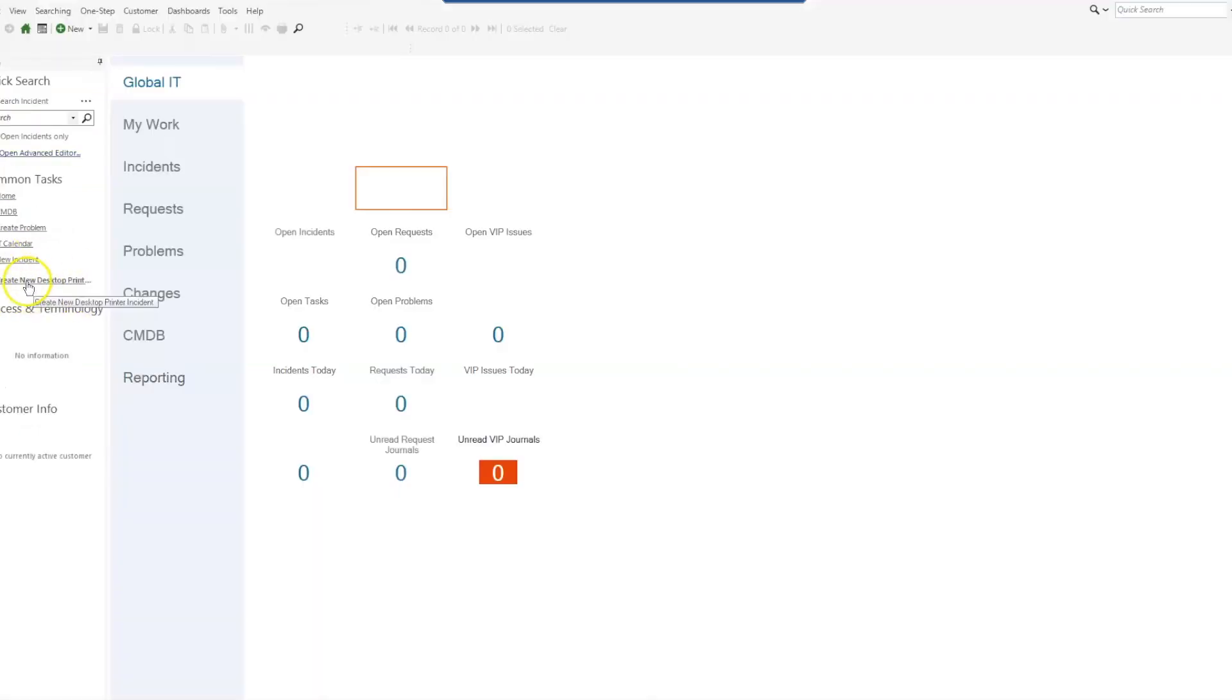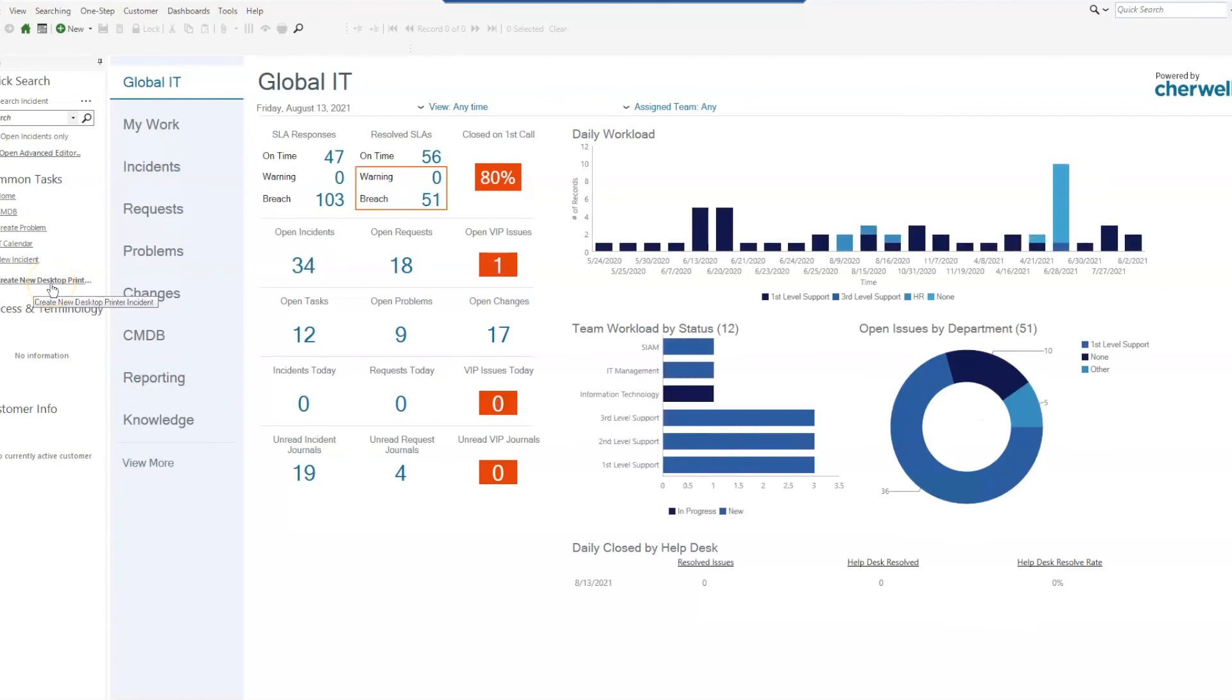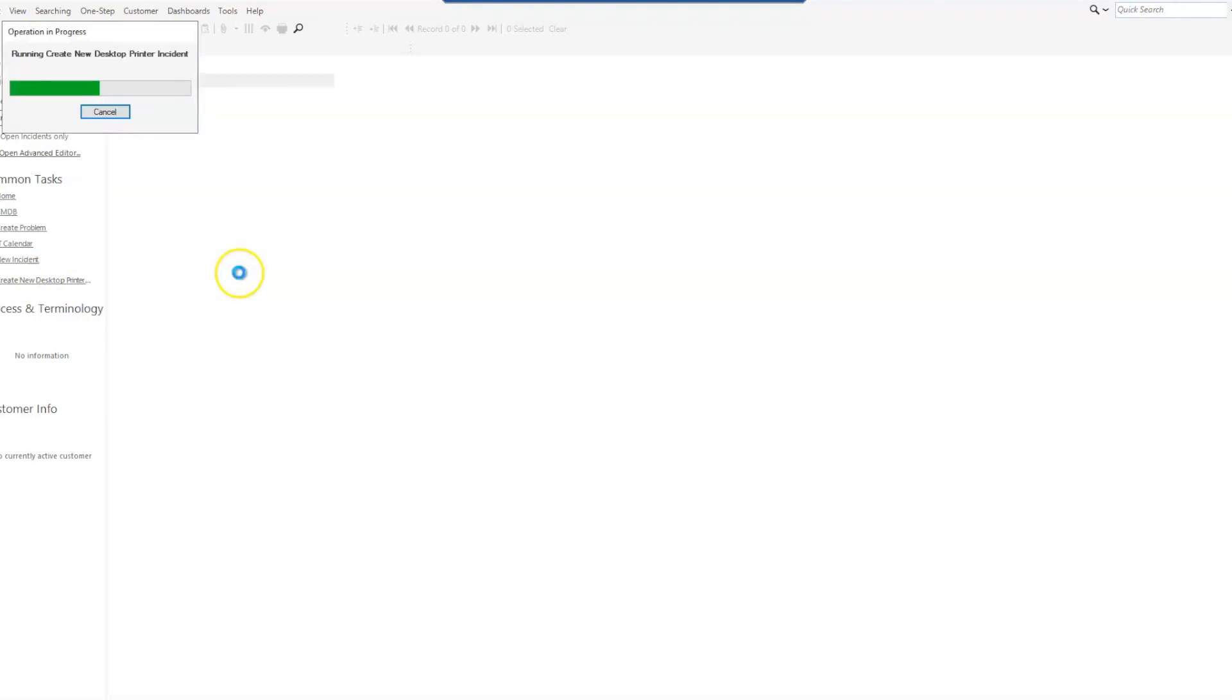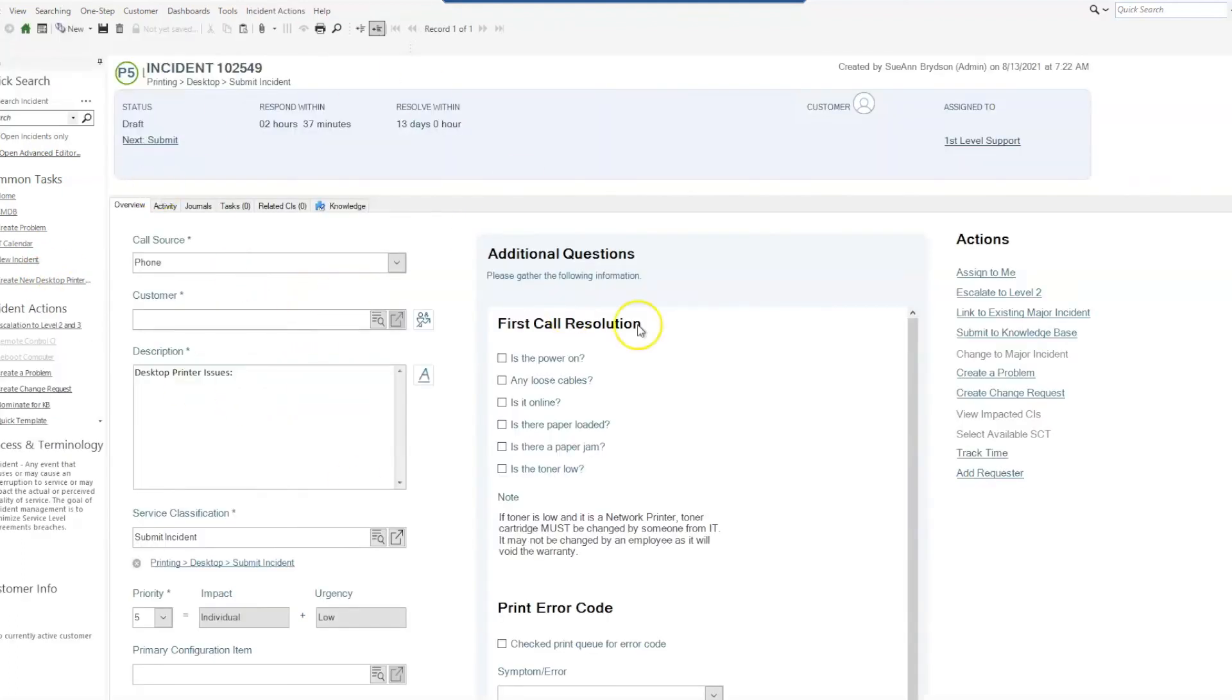So now we have our create new desktop printer incident in our common tasks, and when we select that it gives us the incident with most items filled up.